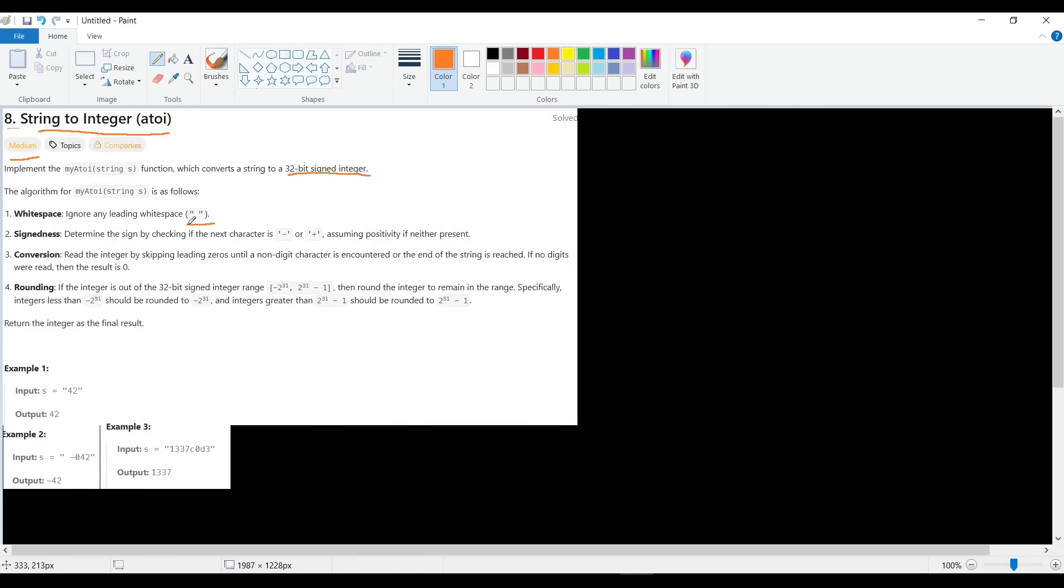Okay, there are some conditions. If there are some whitespaces at the beginning, we can remove them. If there's a sign at the beginning, we can determine if the number is negative or positive. And maybe there isn't a sign - if there is no sign, that means it's positive. And we can skip any leading zeros.